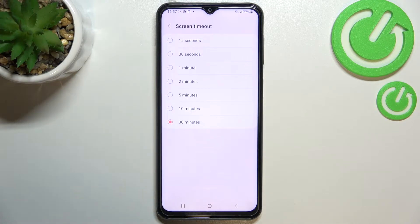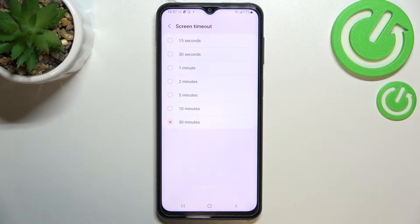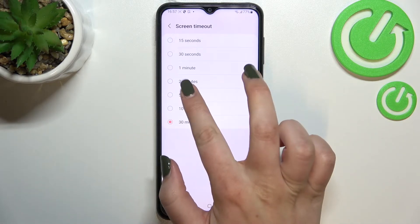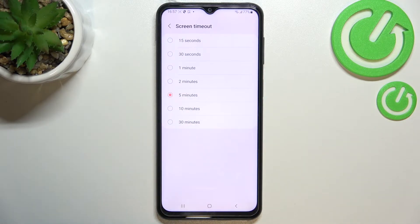Right now I've got 30 minutes applied — this option is marked, so that's why I'm using it. All you have to do in order to change it is to simply tap on the one you'd like to set, so I will pick five minutes this time.